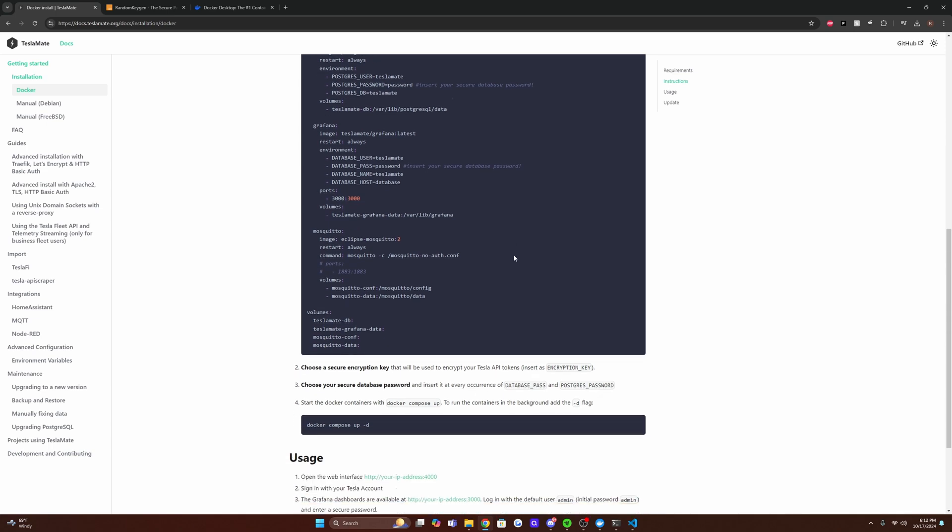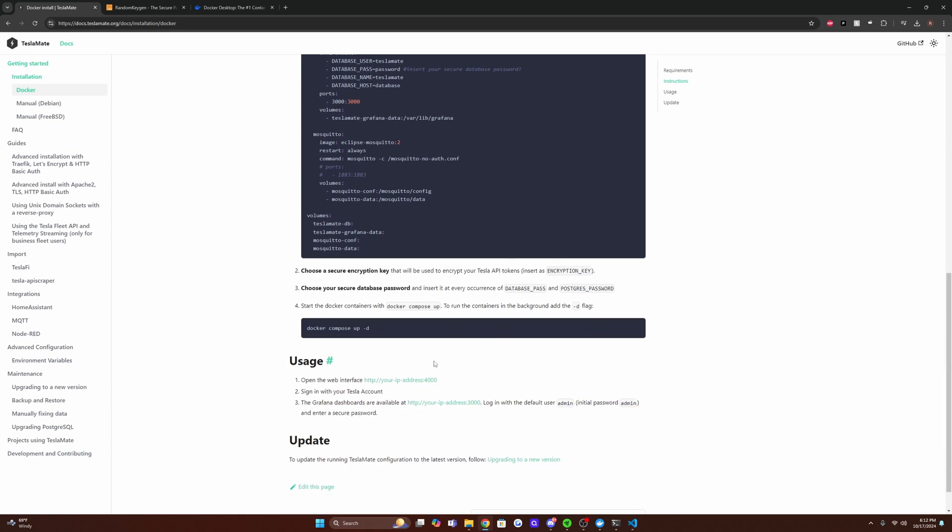And then other than that, it's just going to be accessing the TeslaMate site, setting up our username and password, and we should be all good to go.